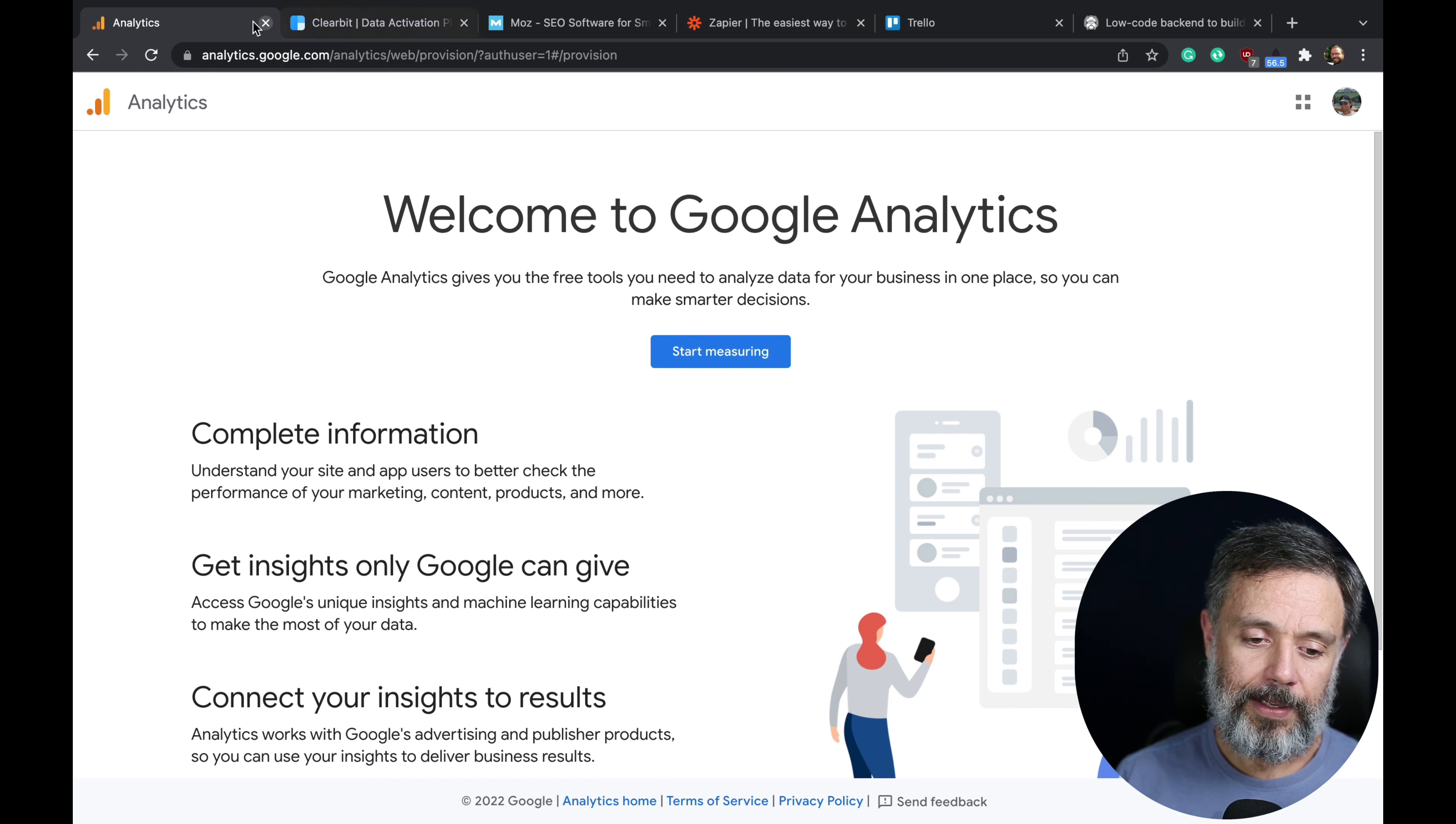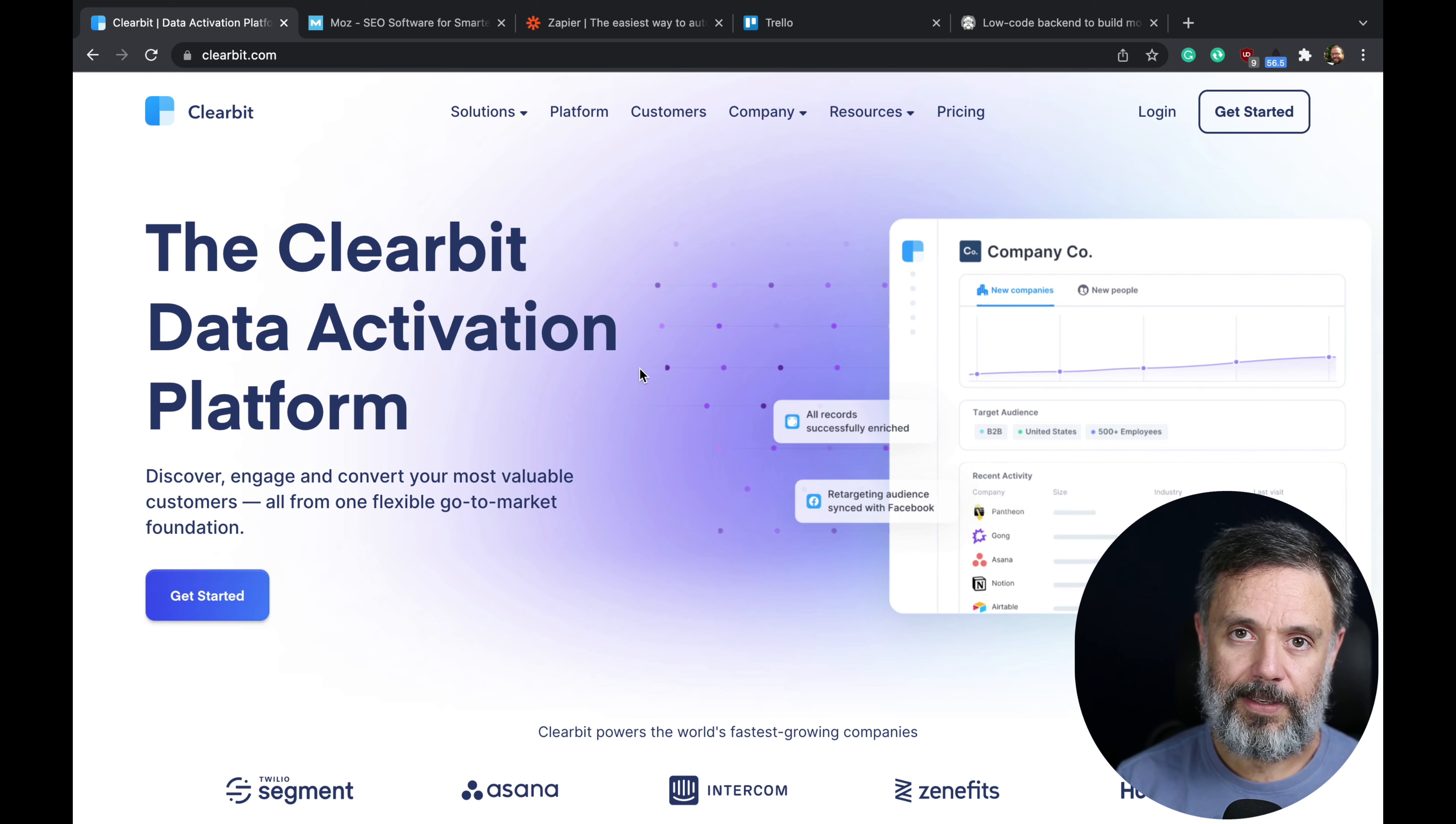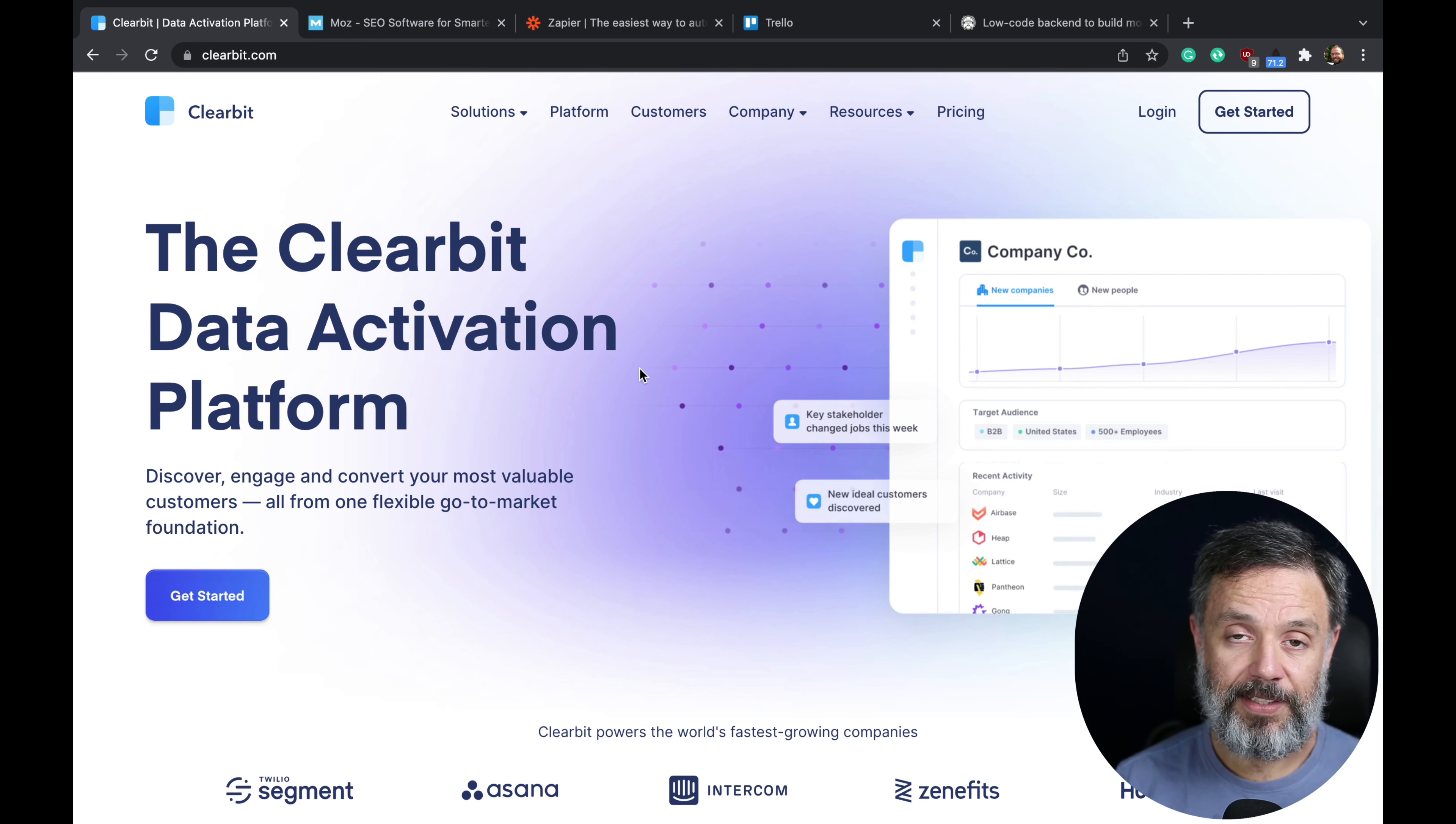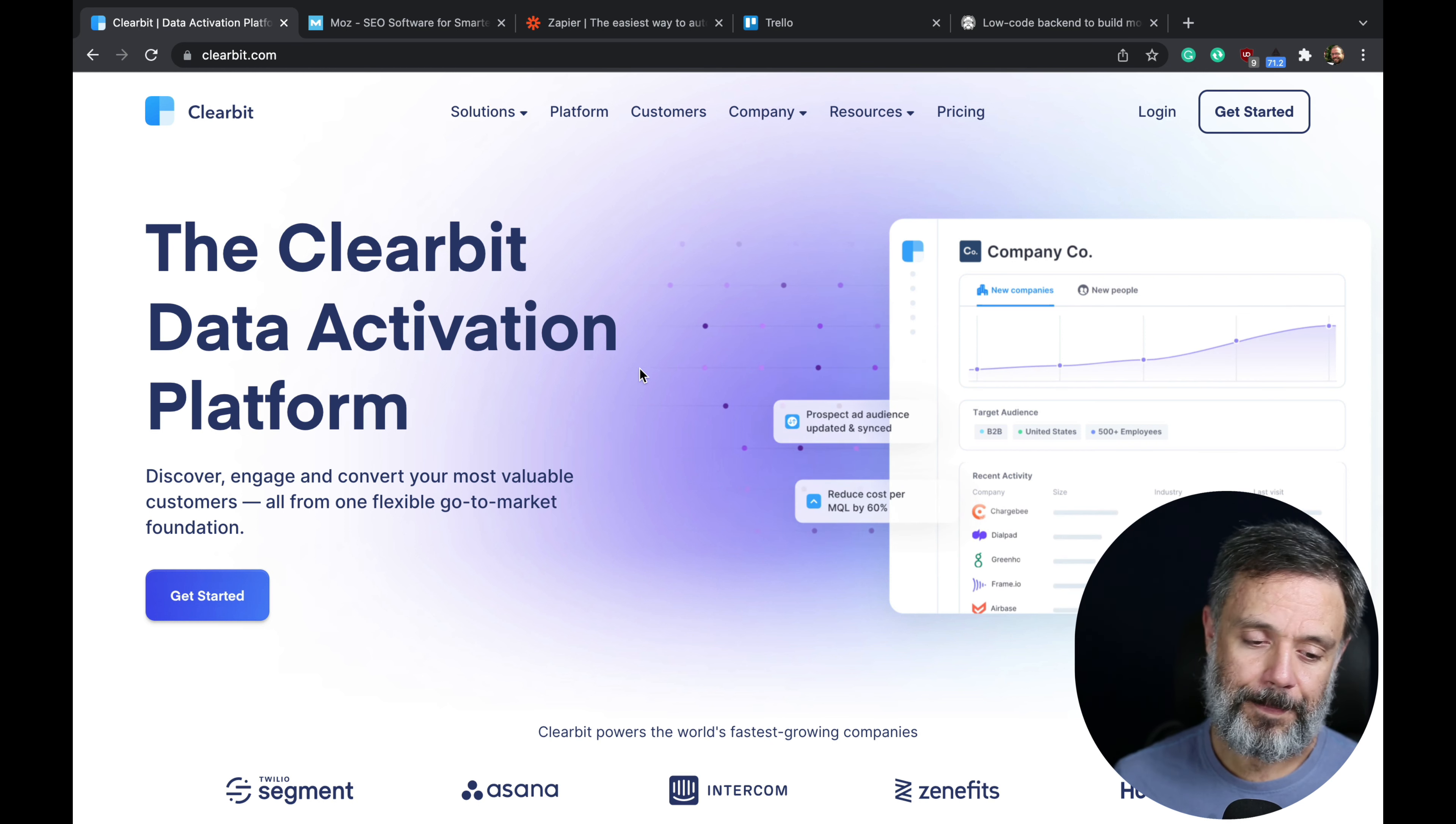Then we have Clearbit. Clearbit allows you to integrate different data and generate reports of your customers all in one place. They generate beautiful reports and it's very easy to use and integrate to your services, so you can manage the data yourself very easily.